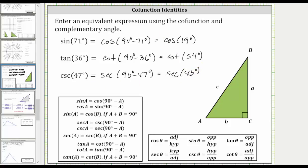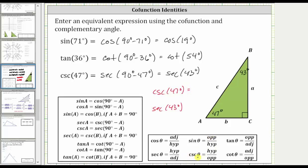Going back to the right triangle one last time, let's assume angle A is 47 degrees and angle B is 43 degrees. Notice how the two angles are complementary. Now let's find the cosecant of 47 degrees and the secant of 43 degrees. Cosecant theta is equal to the reciprocal of sine theta, and therefore cosecant theta is equal to the ratio of the hypotenuse to the opposite side. So the secant of 43 degrees is equal to C divided by A as well. I hope you found this helpful.